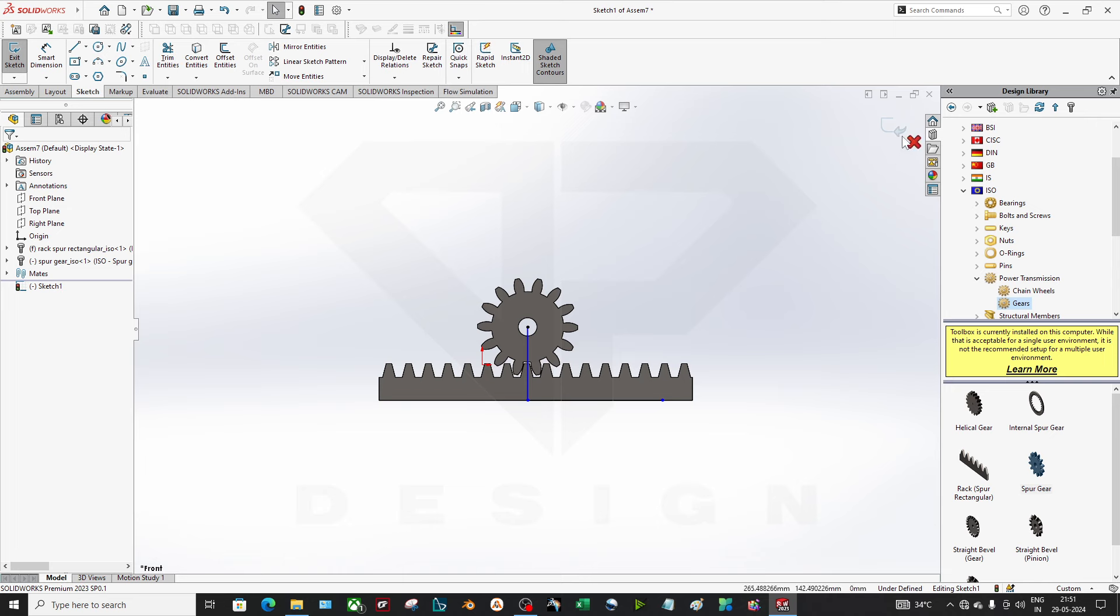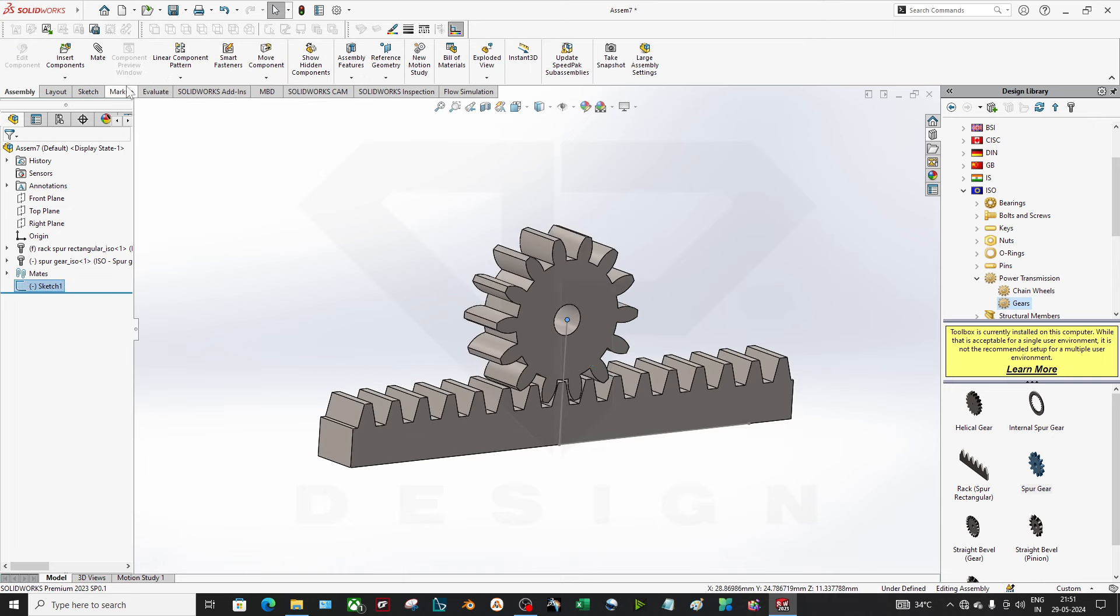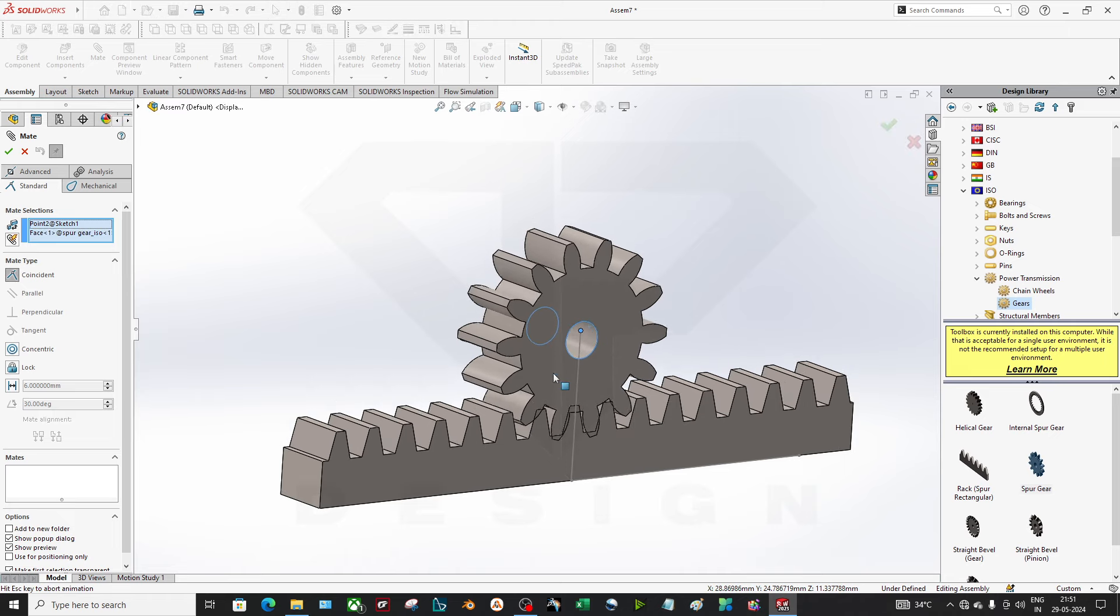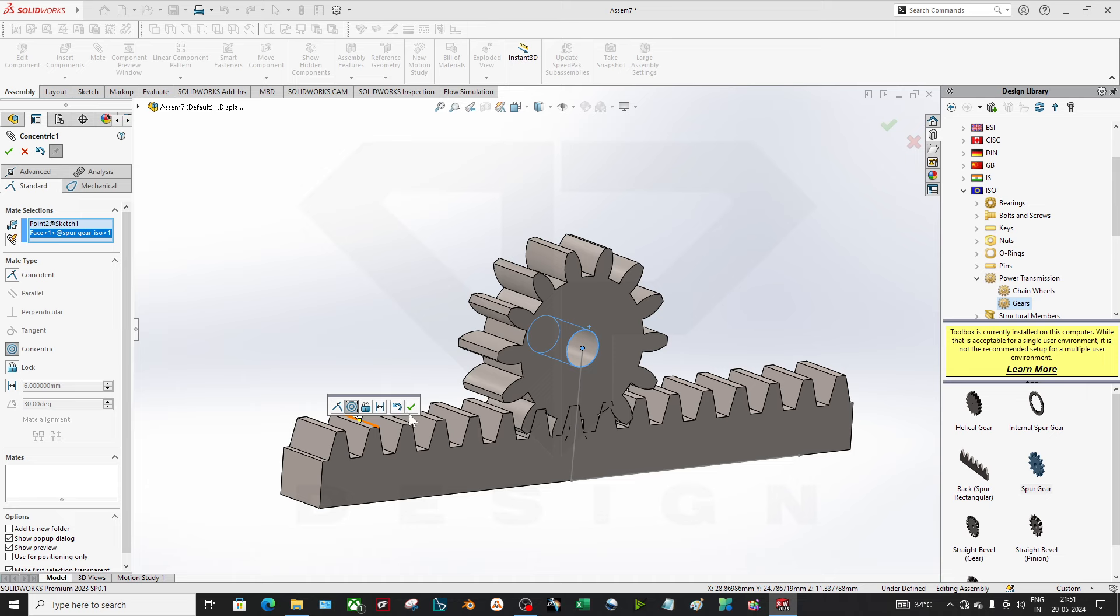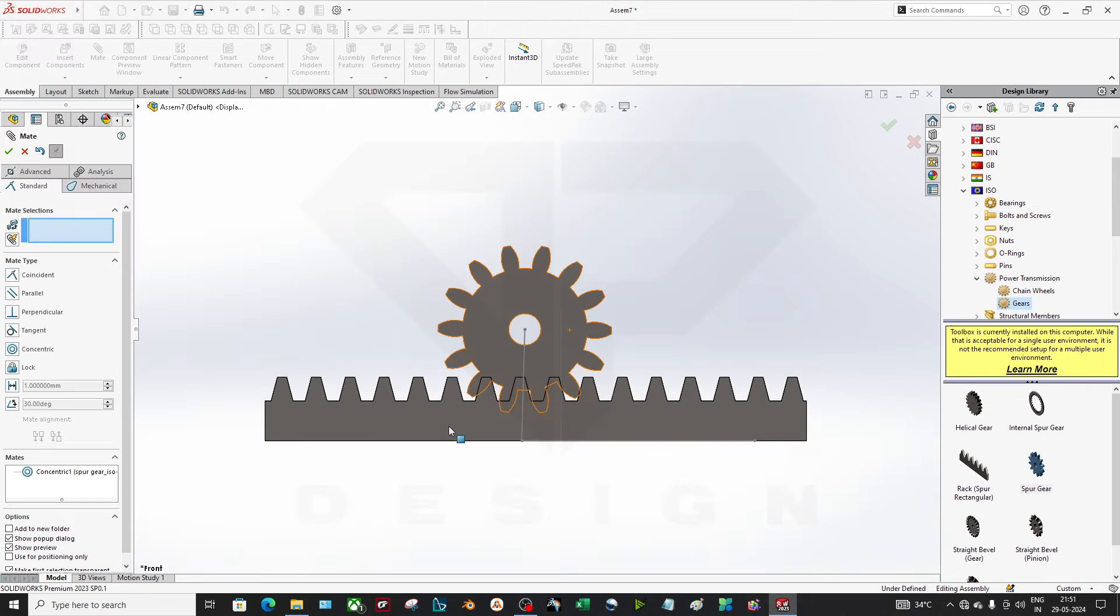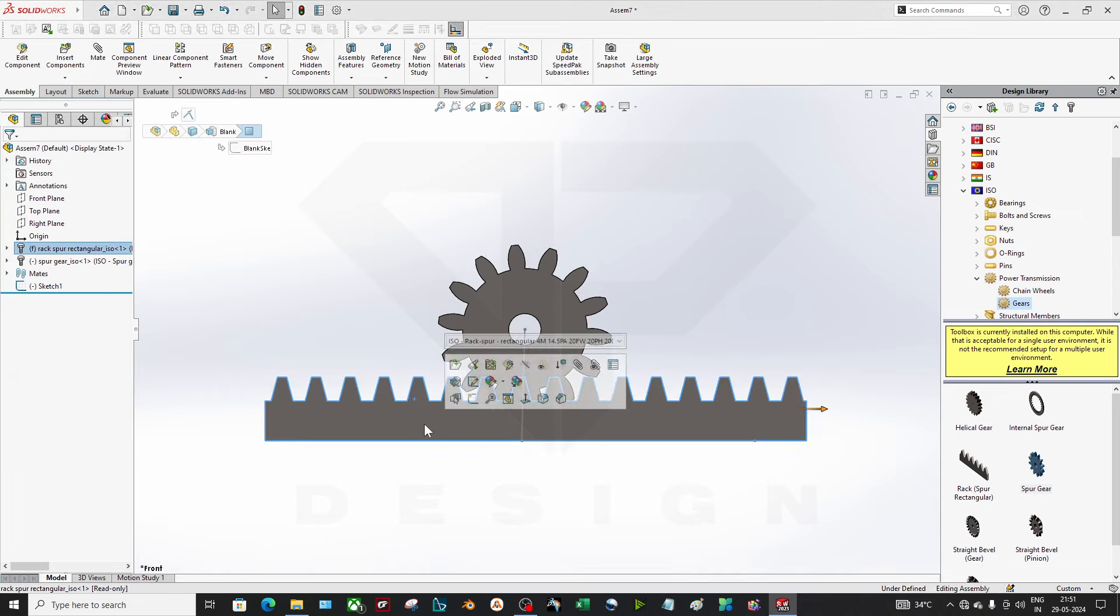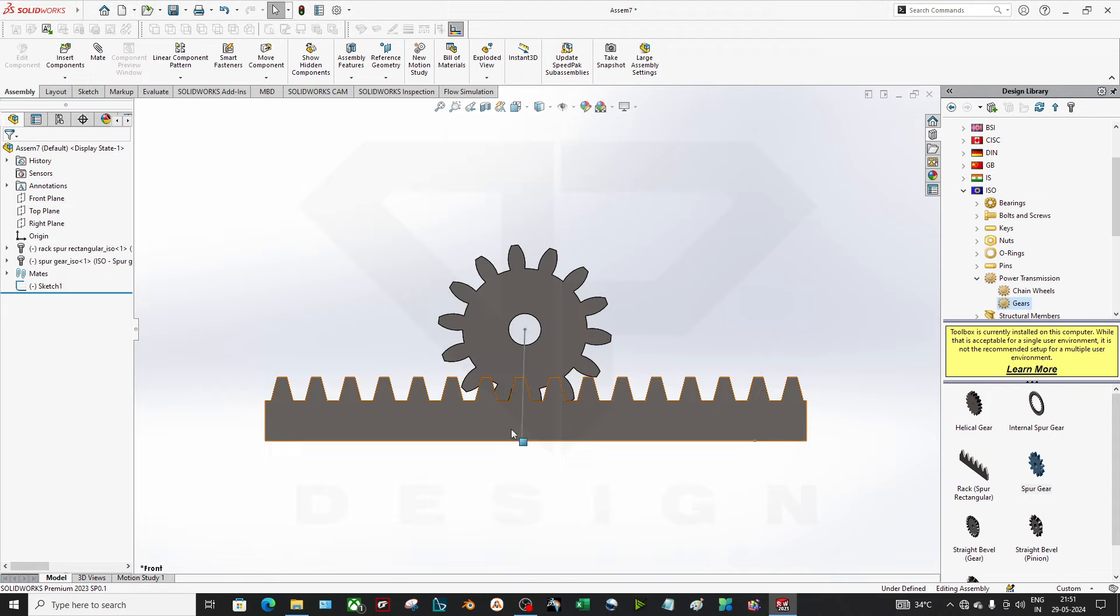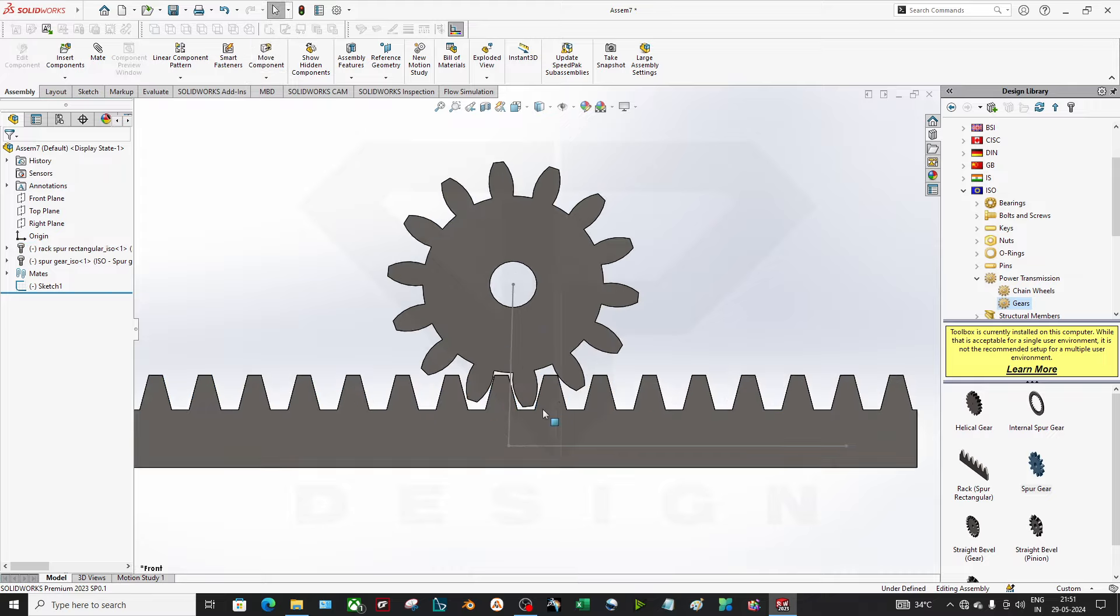Okay, I'm done. This and this face should be concentric. Okay, now I'm done with that. Now you have to make it float. It should be at a distance from this.